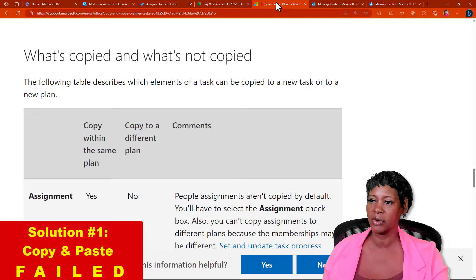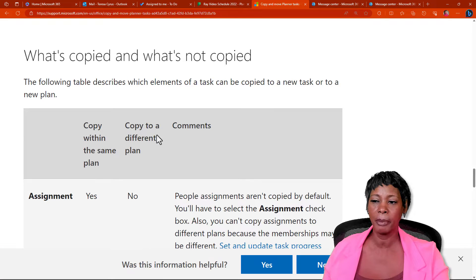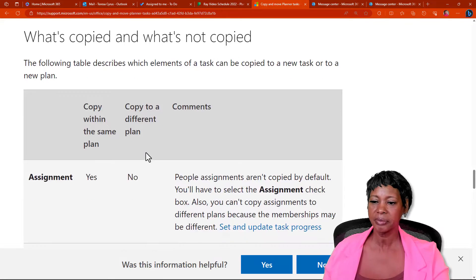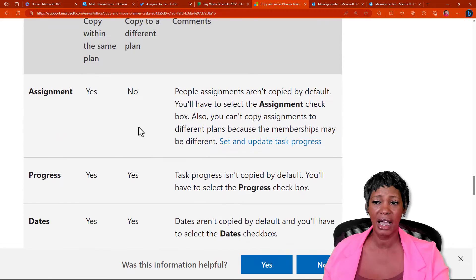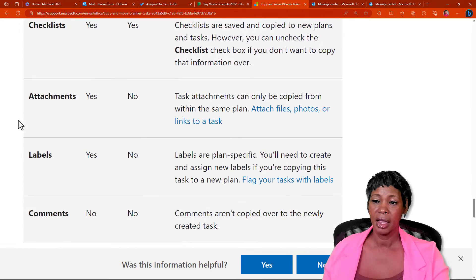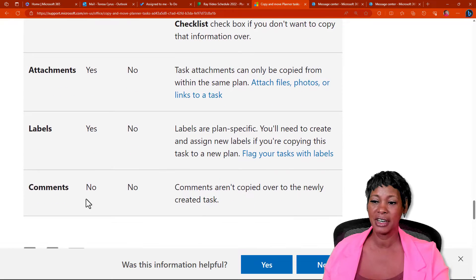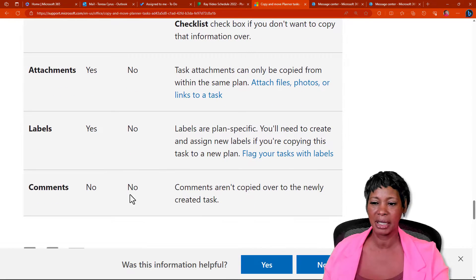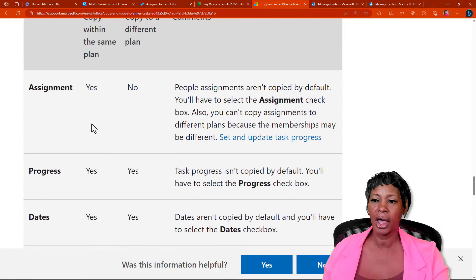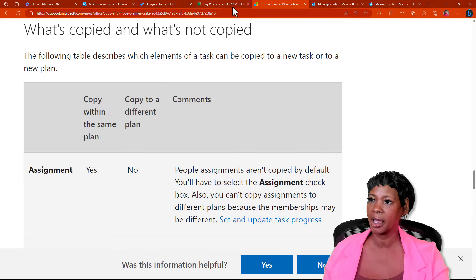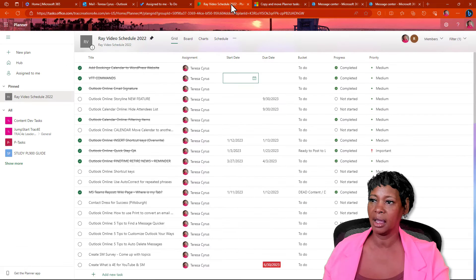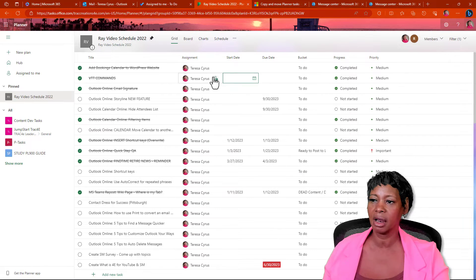So, when I did my research, when I looked here, when I copied to a different plan, the assignments will not come over, the attachments will not come over, same thing with comments. So, I thought about what if I tried to copy within the same plan. Well, when I did that, it was just a lot of extra work to do.